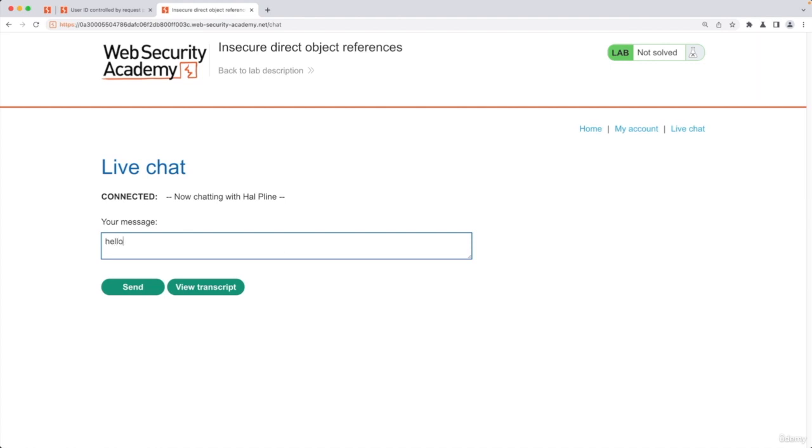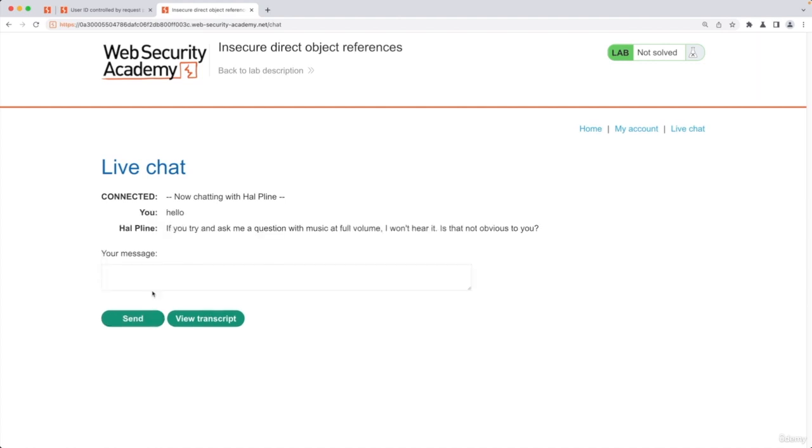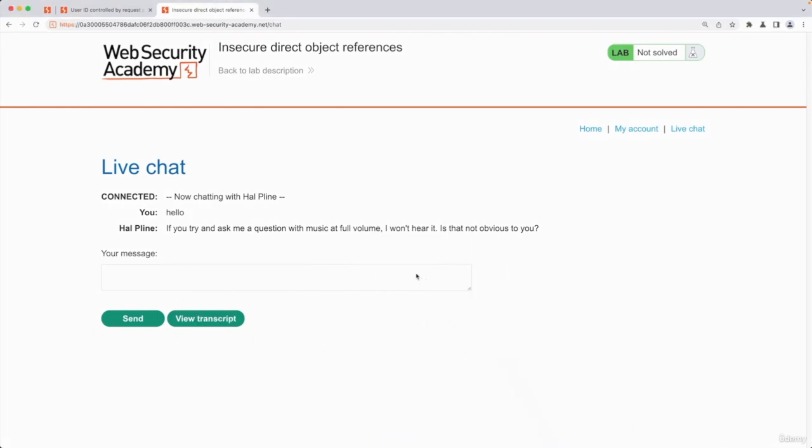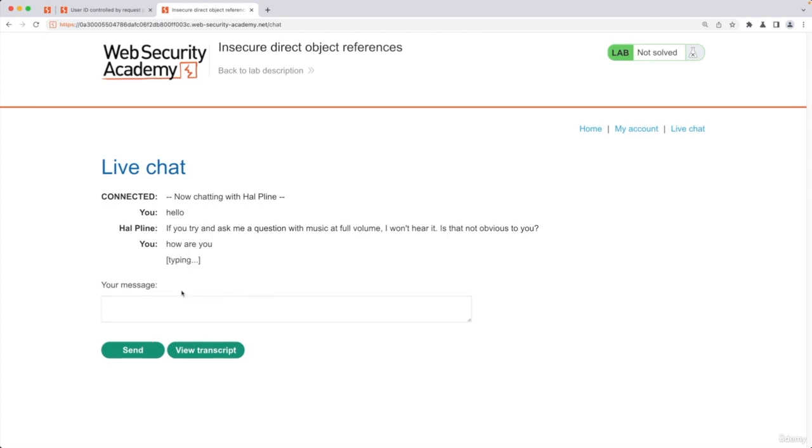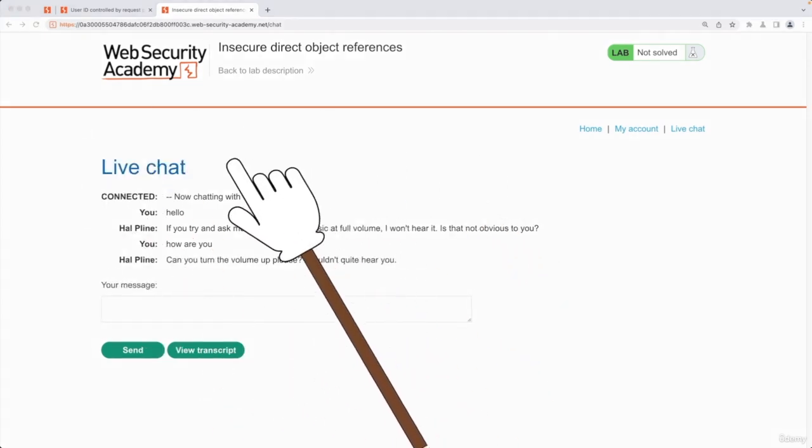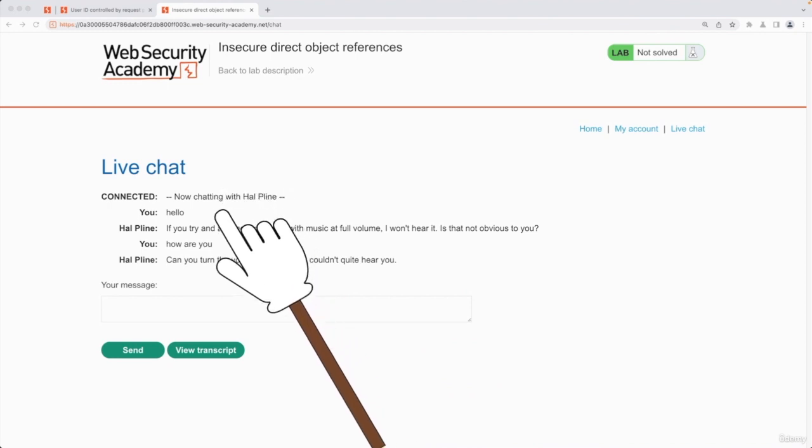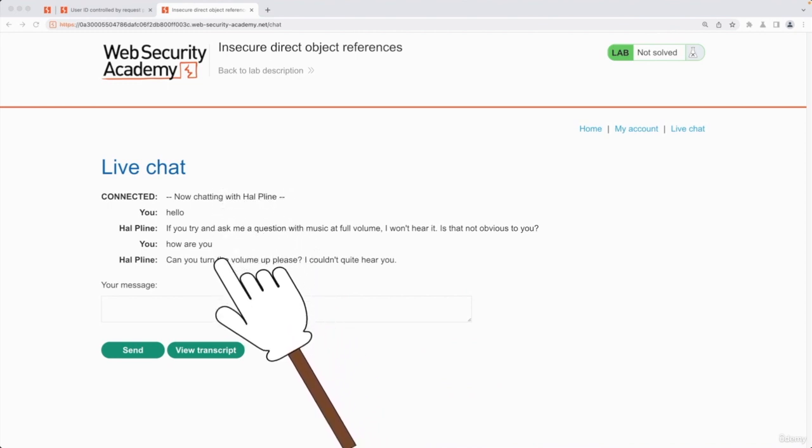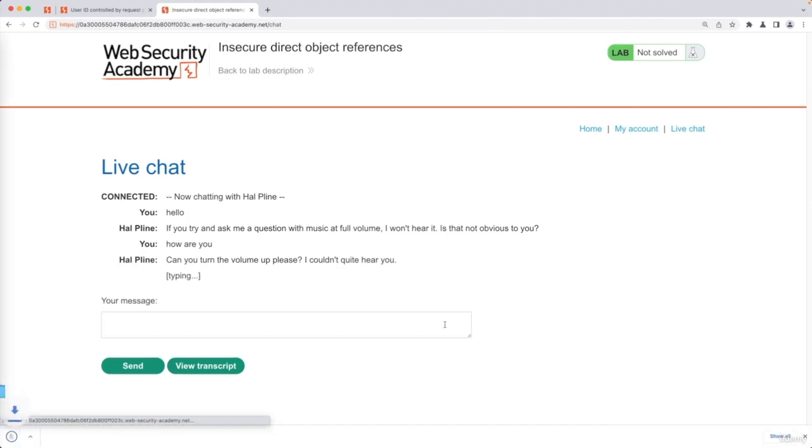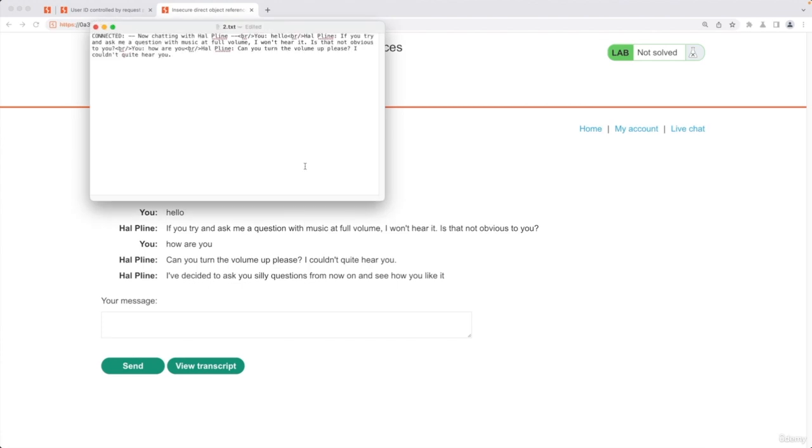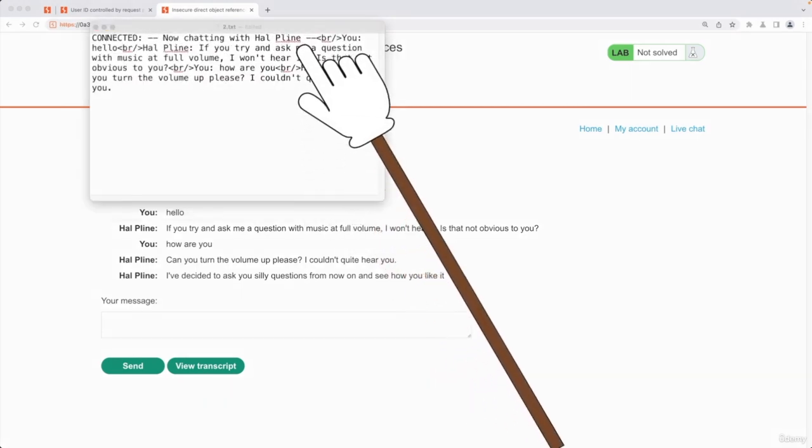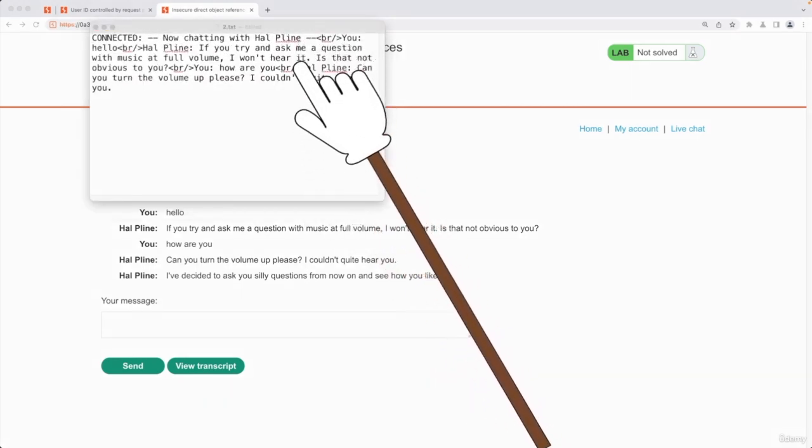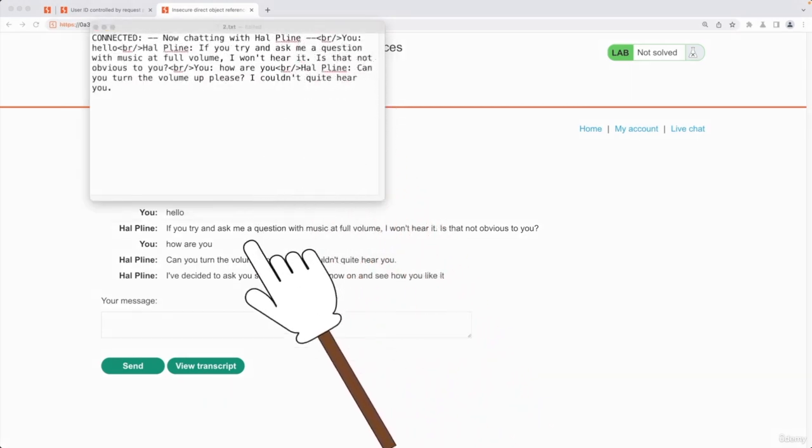So let's just say hello. We're going to click on send to send the message. You get a response. We're going to say how are you, send the message again. So we know that this feature works. We have another button we haven't pressed, which is view transcript. When you press it, it's going to download a text file for you. If we open this text file, you'll see the content of your conversation with this bot.